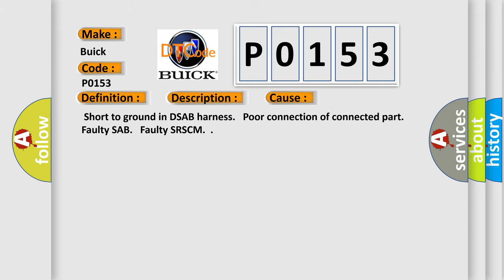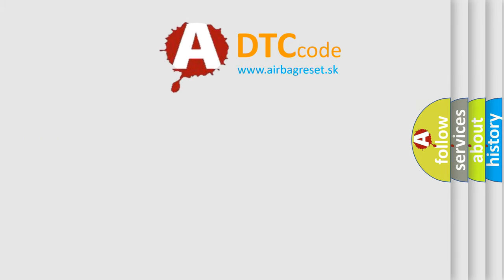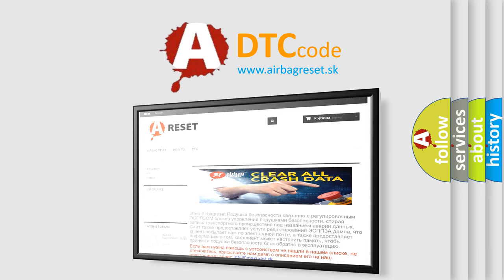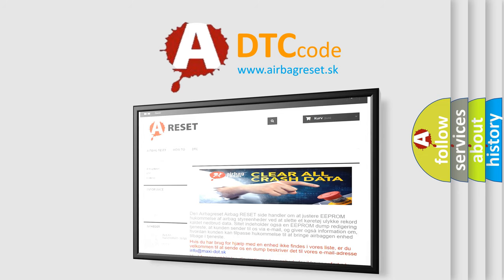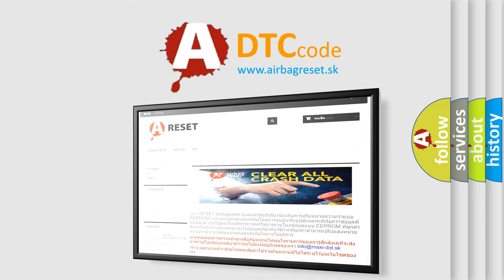The airbag reset website aims to provide information in 52 languages. Thank you for your attention and stay tuned for the next video.